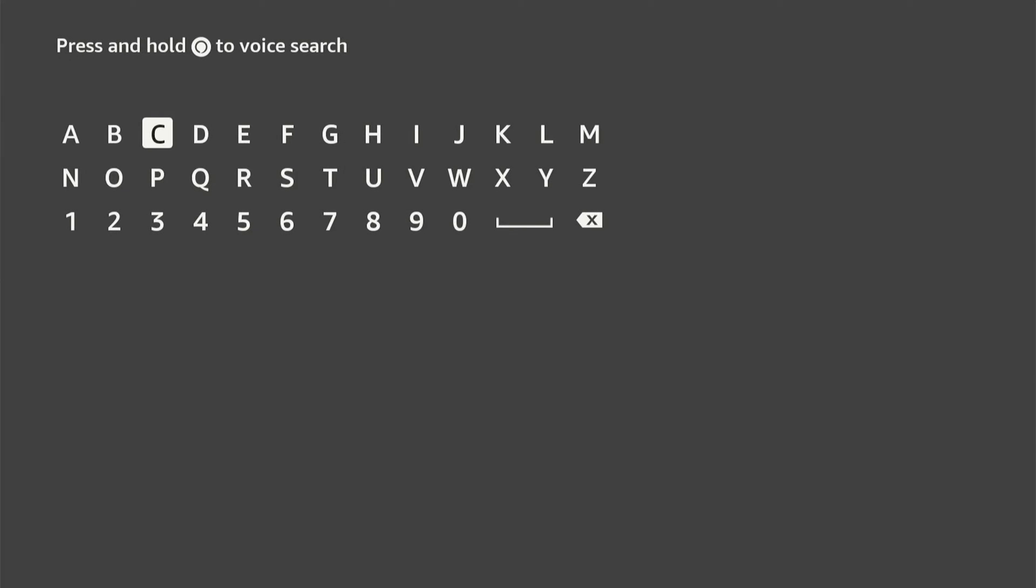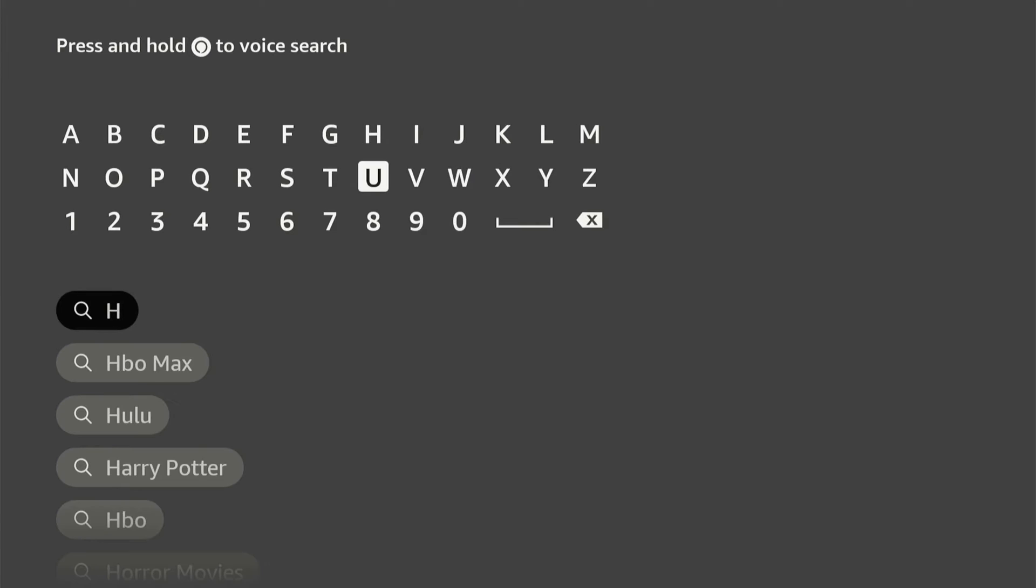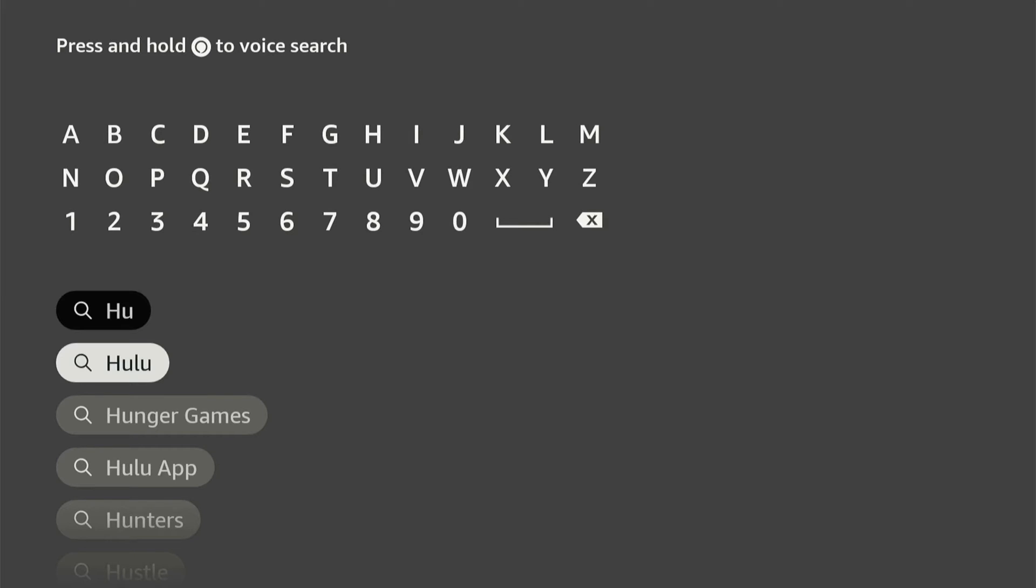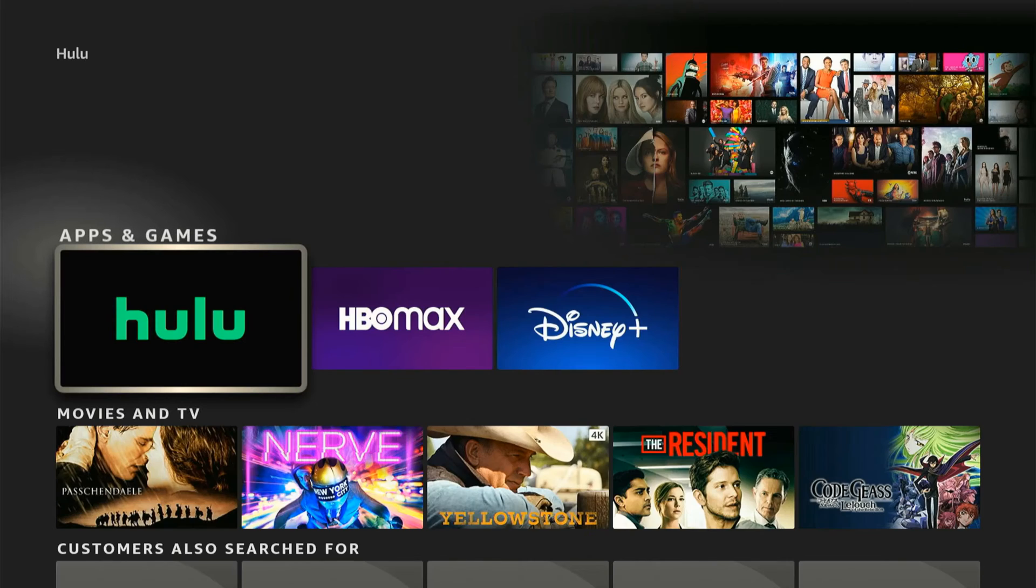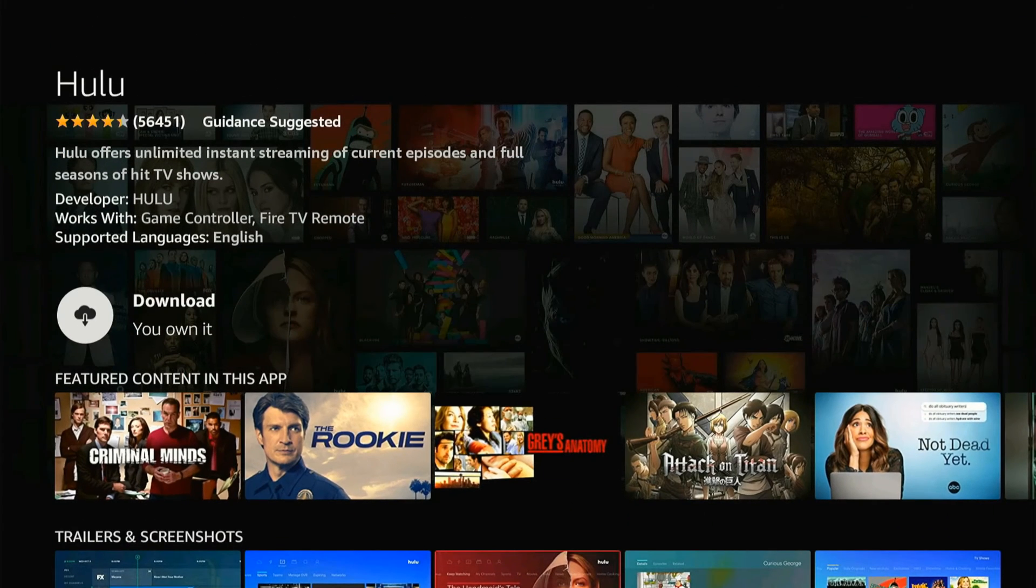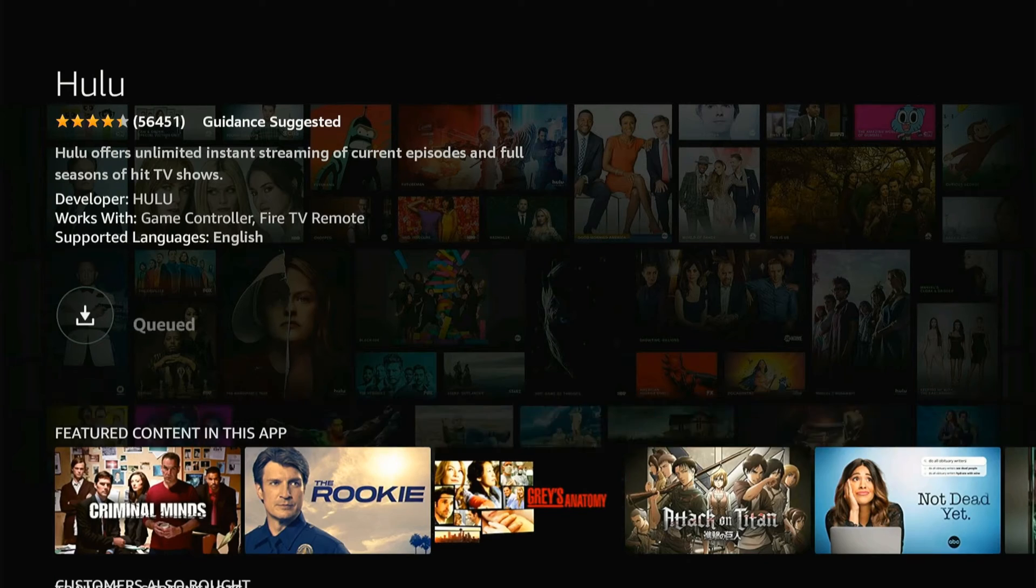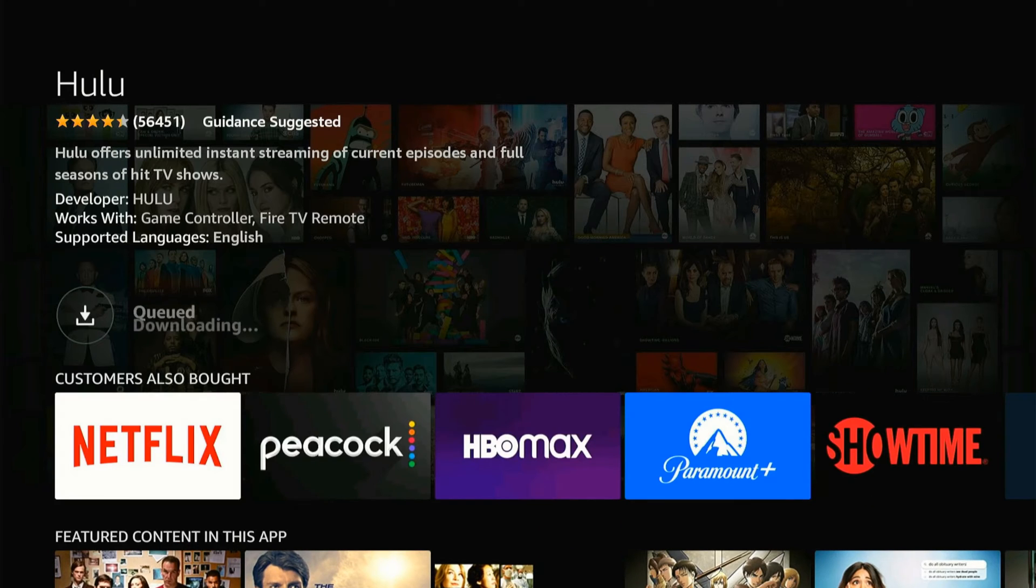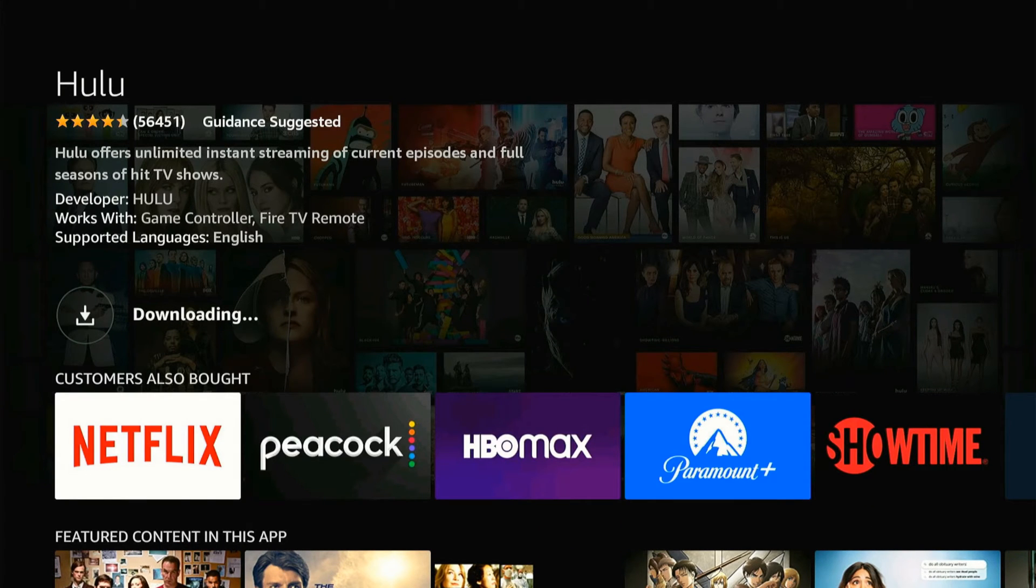So if we want to find like the Hulu application, we can start typing that in, and it may auto-populate on the bottom here. Then we can select it, and then we can download it and install it to our Amazon Fire Stick right here. So let's select this, and it's going to download it in the background.